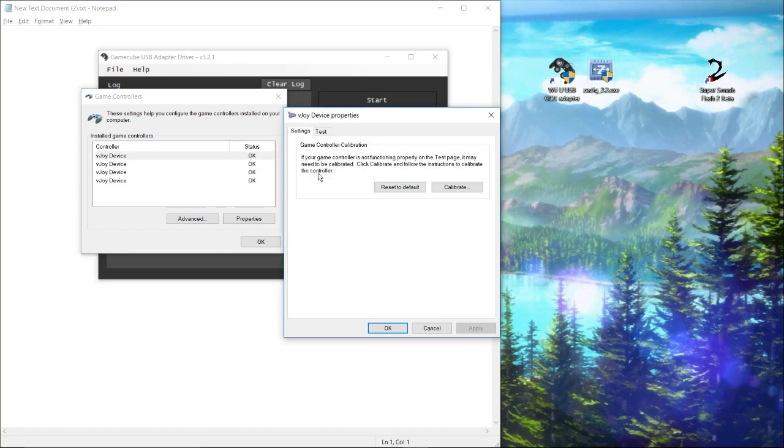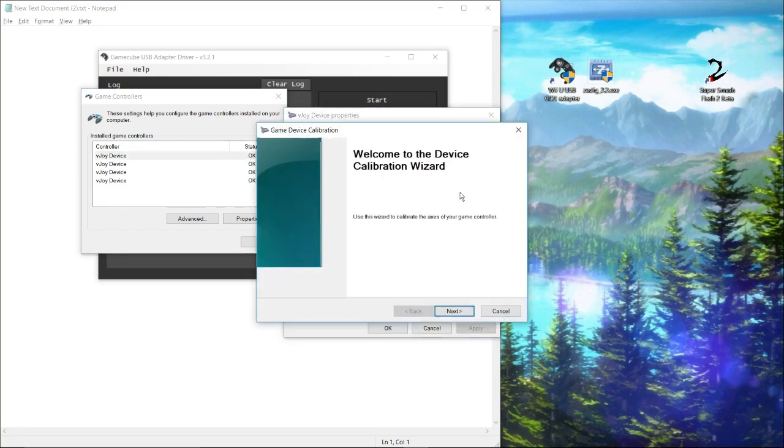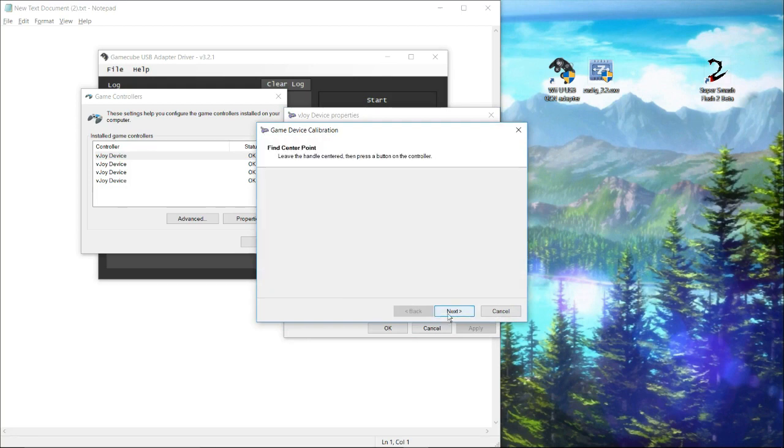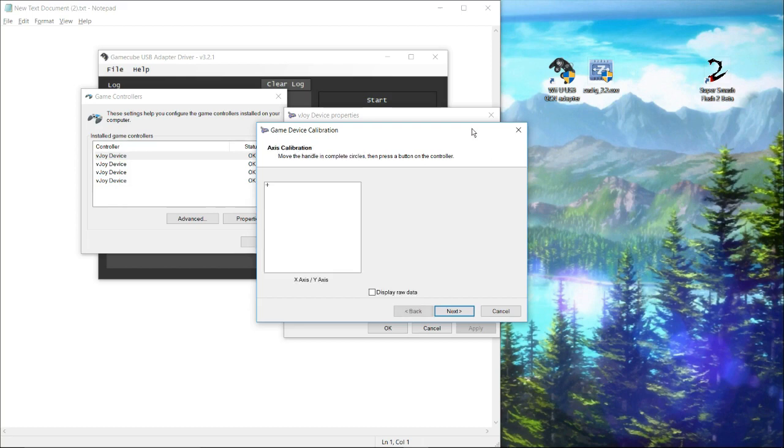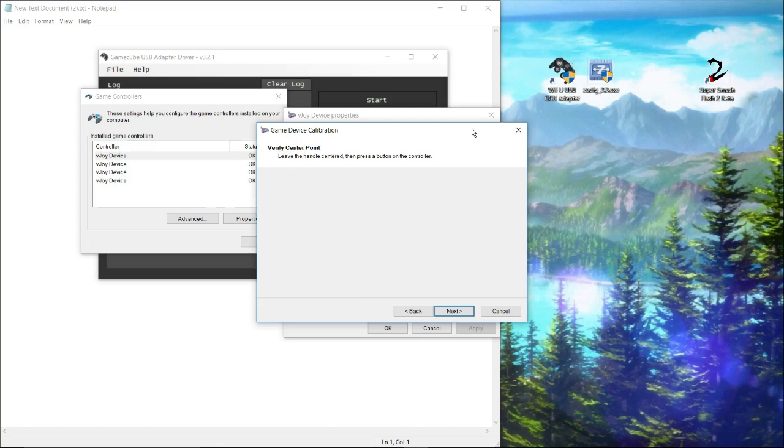Sometimes you have to calibrate, and so I'm going to go through that process. This is the calibration wizard. It's very simple. You can just follow the on-screen instructions. I'm going to leave the handle centered and then I'm just pressing the A button. This is the control stick calibration. You just move this in circles and circles, then press a button, leave the handle centered, press the button on the controller.